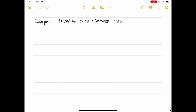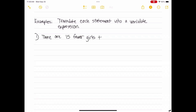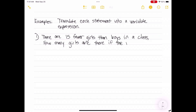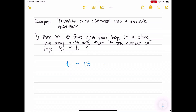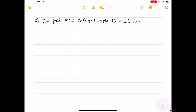Examples: Translate each statement into a variable expression. Number 1: There are 15 fewer girls than boys in a class. How many girls are there if the number of boys is b? The answer is b minus 15 equals the number of girls in the class.